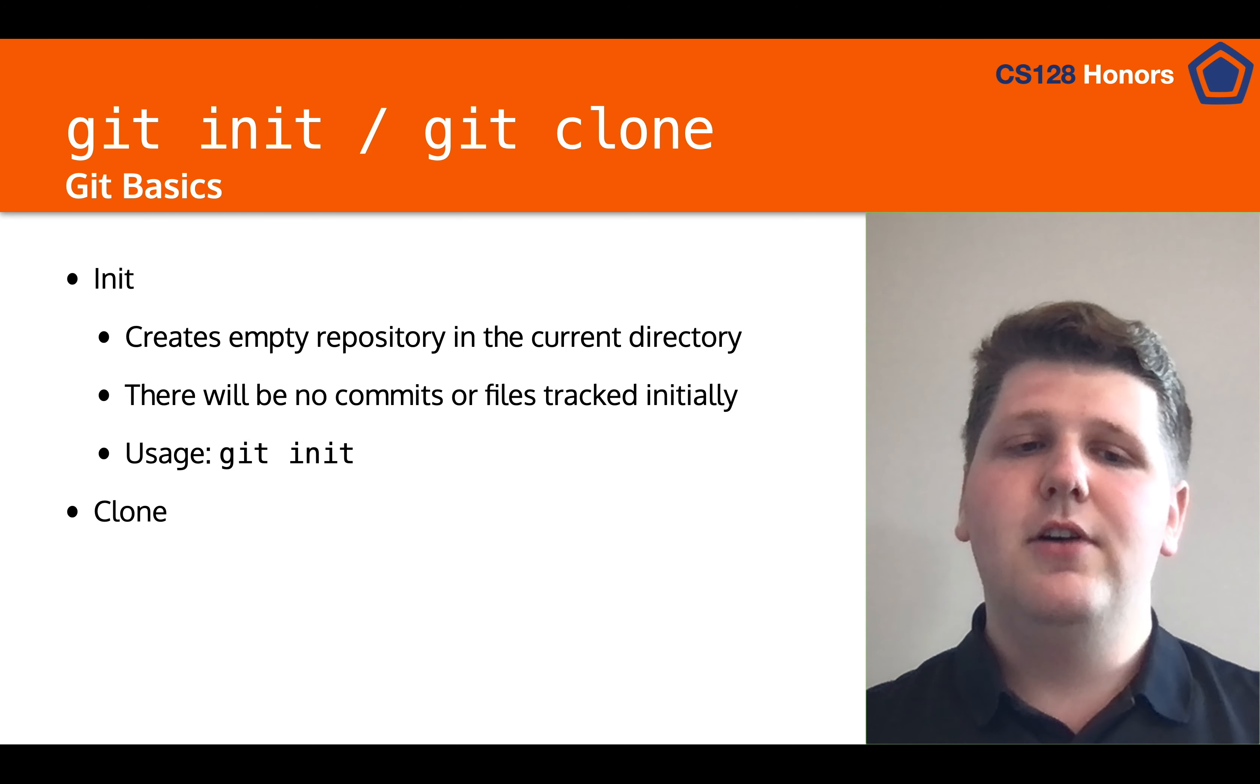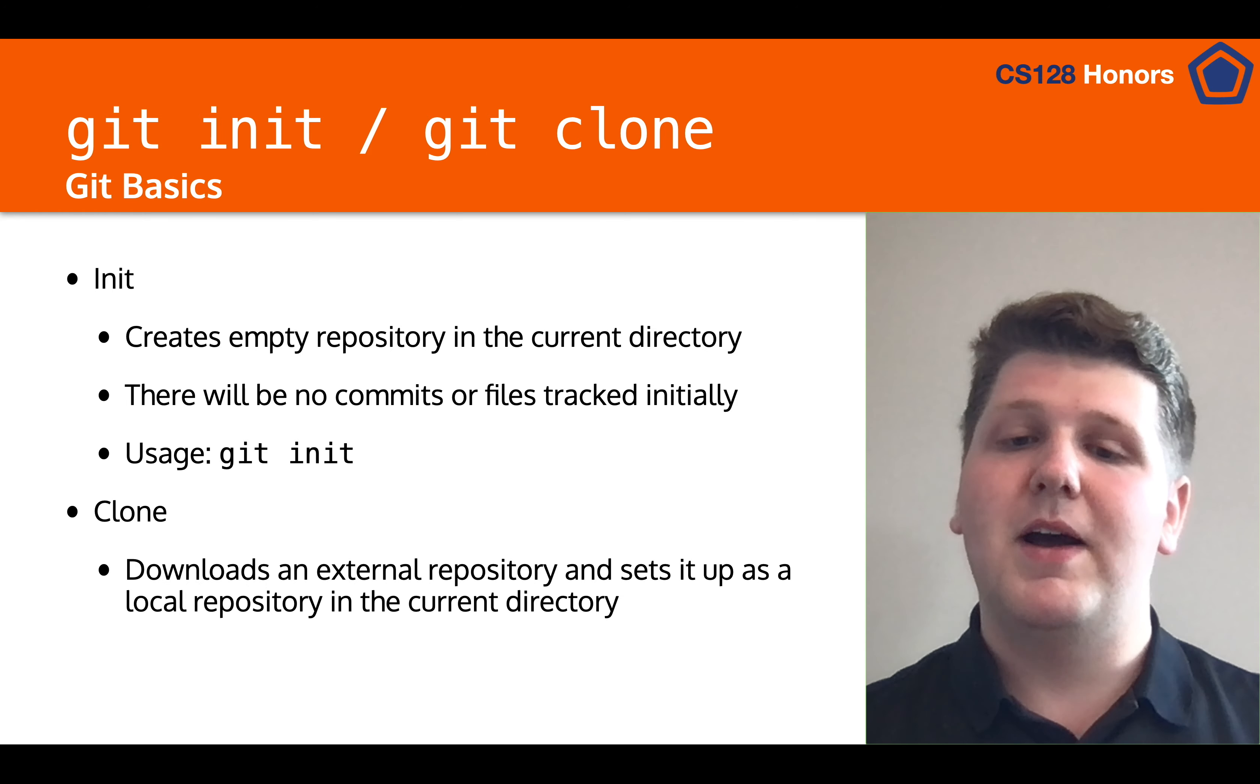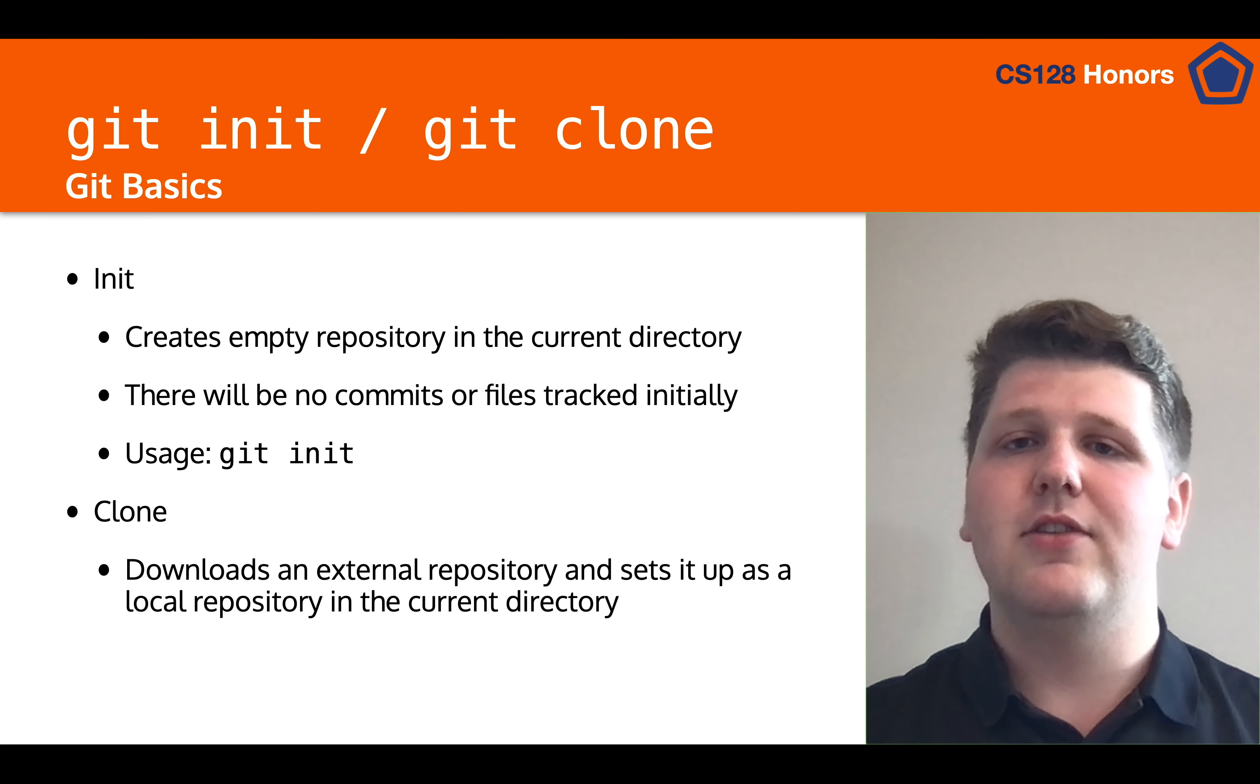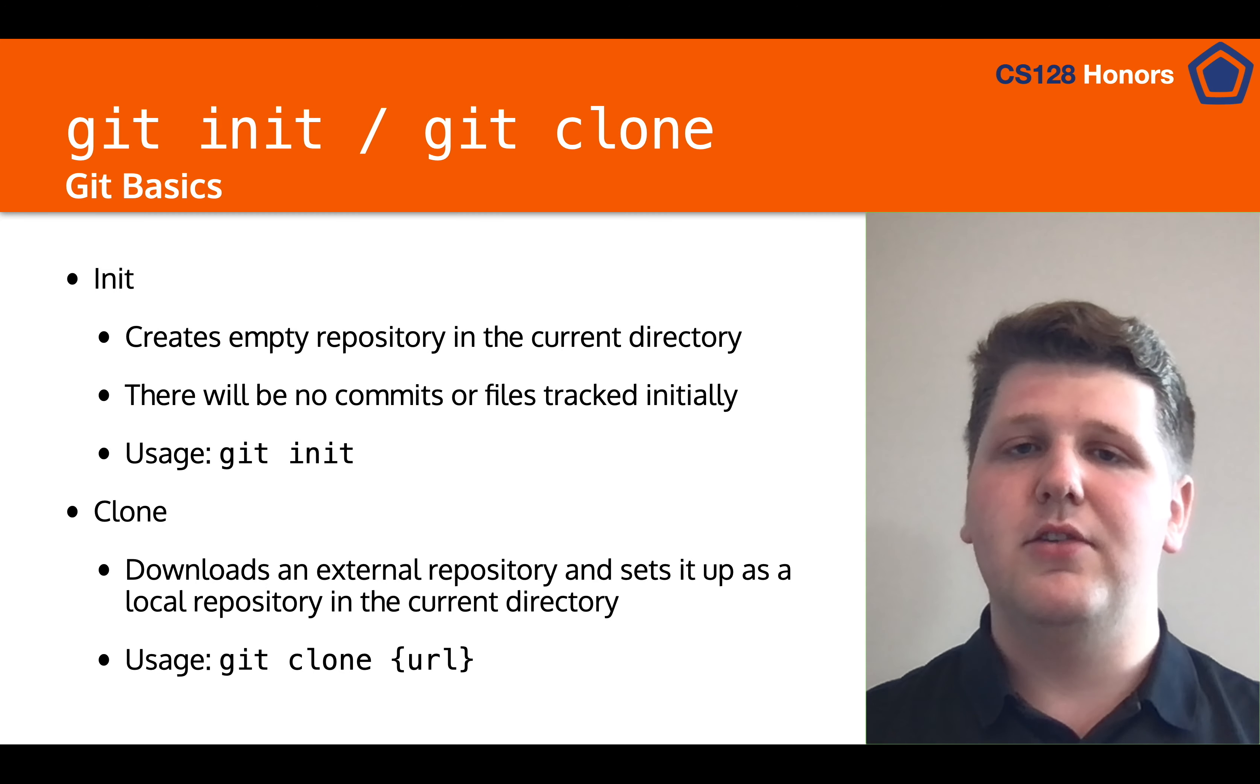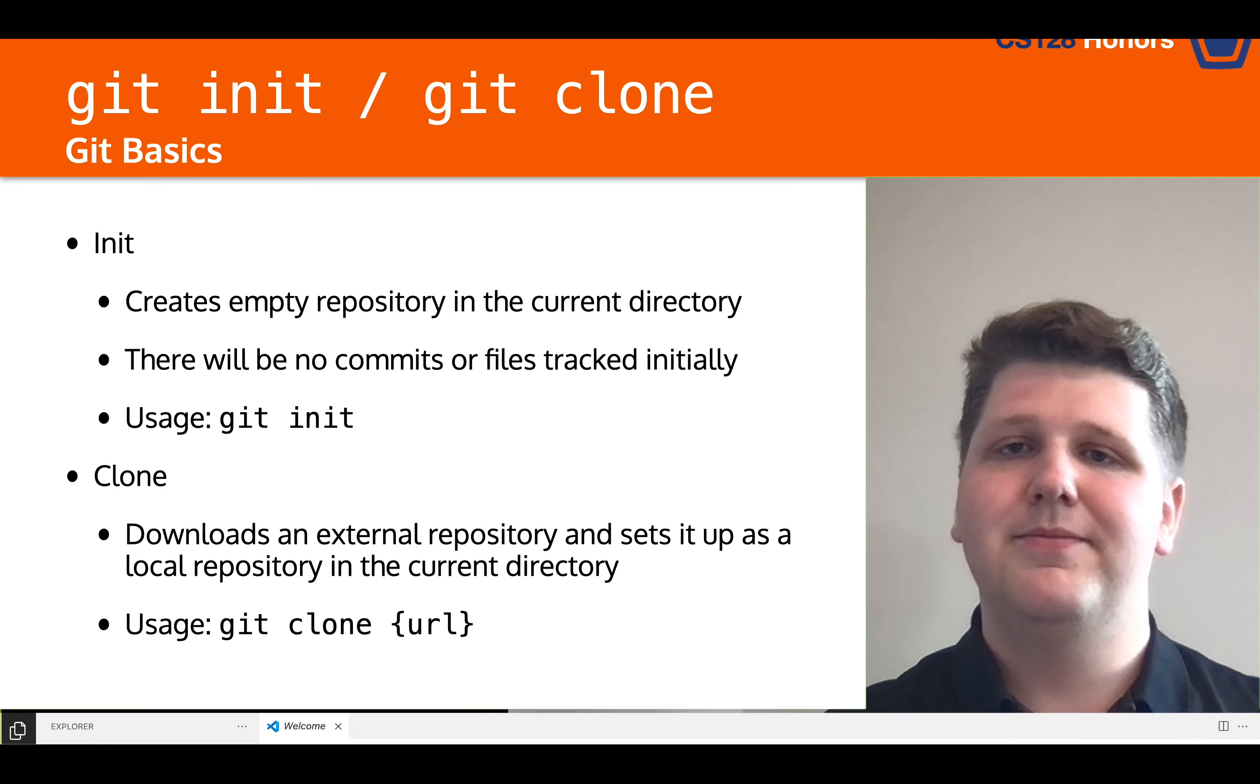Meanwhile, with git clone, instead it will download an external repository, typically from origin, and set it up as a local repository in the same directory. And the usage of that is git clone, and then putting the URL to that repository, and you need to make sure that you have access to that repository if it's a private one.